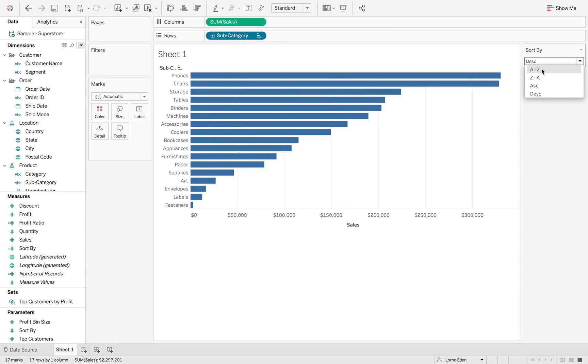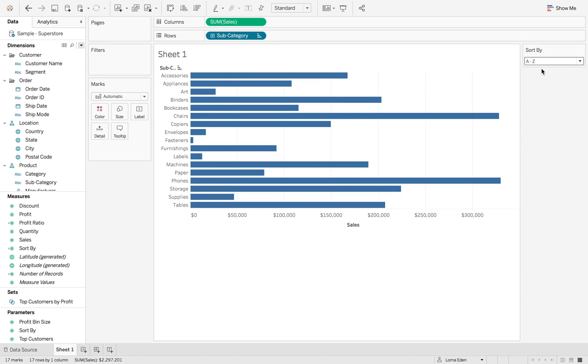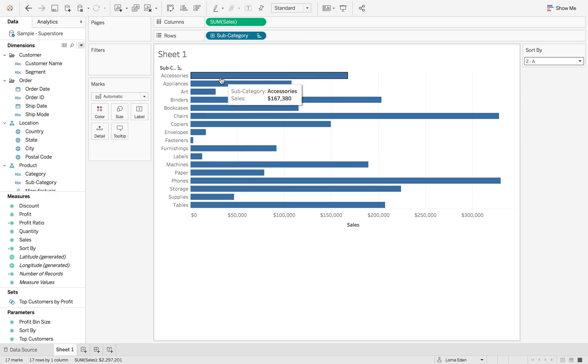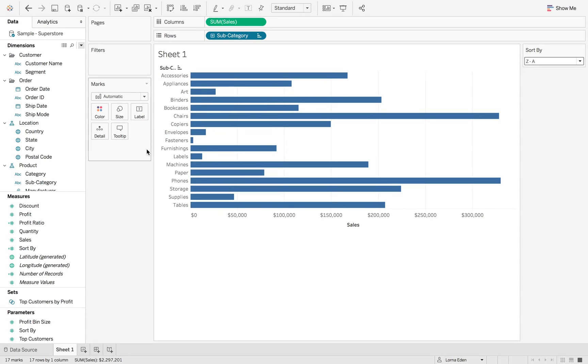And descending, it'll change it back. But now A to Z works naturally within Tableau because of the default sorter. But Z to A just doesn't do anything.